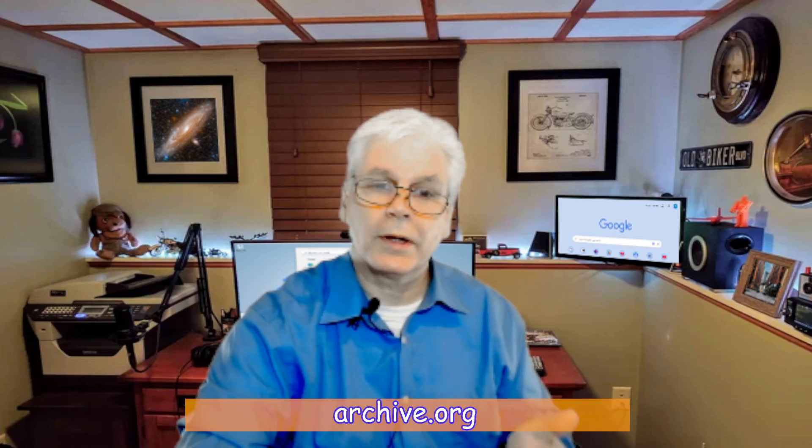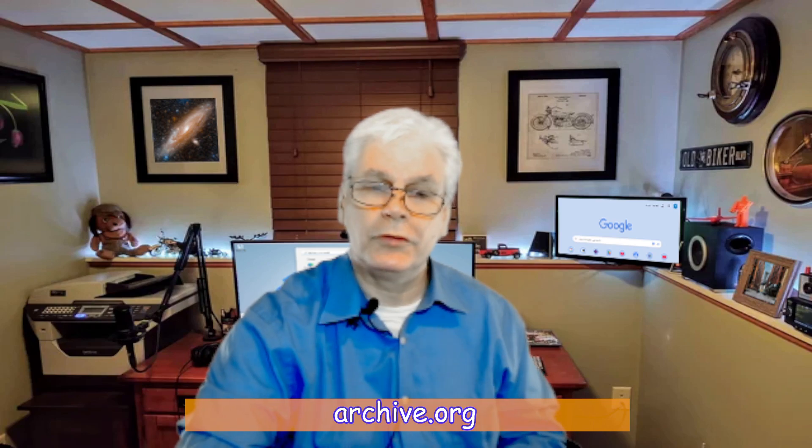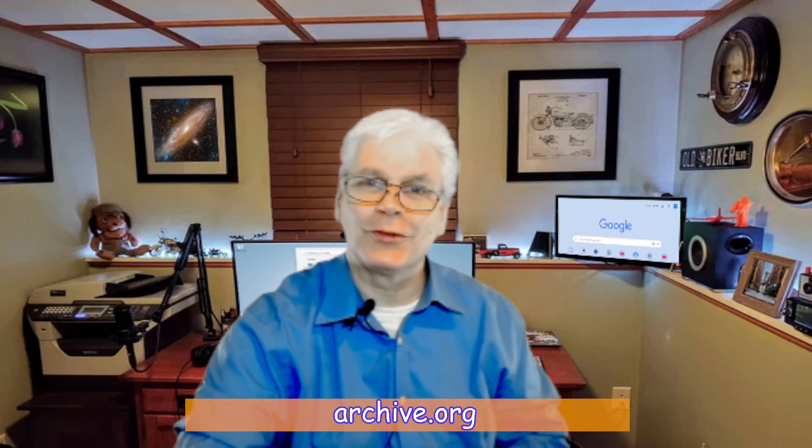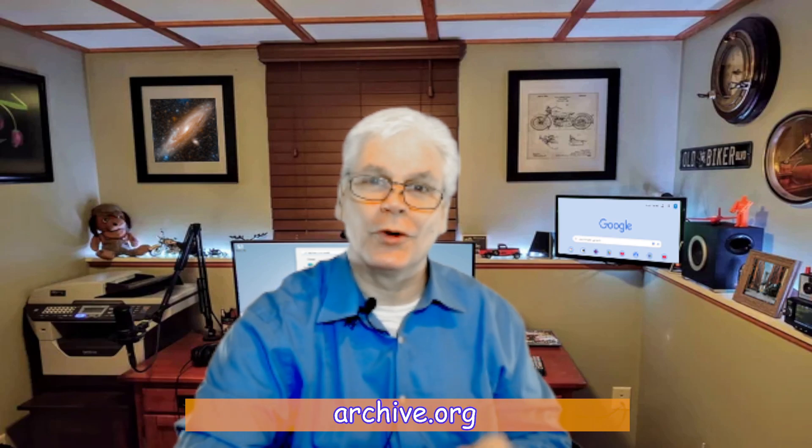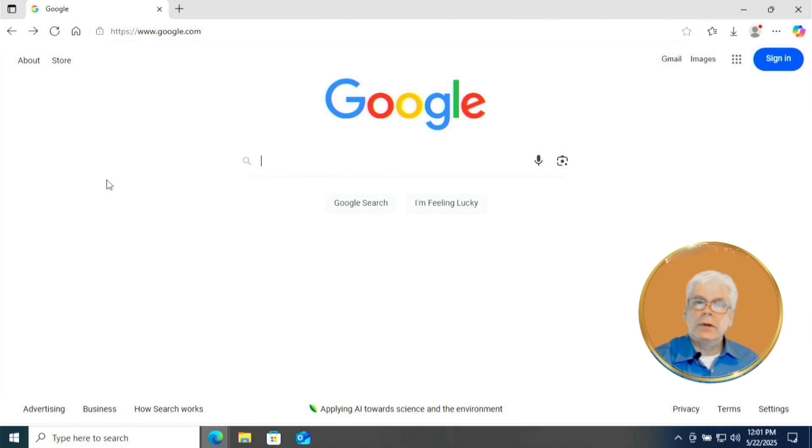Now for our third website, we're going to visit archive.org, just as you see. And again, link is in the description. So let's go to that website.